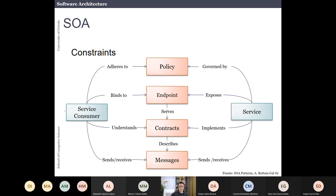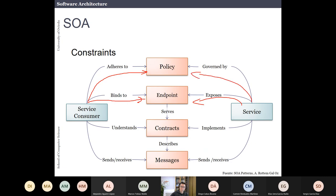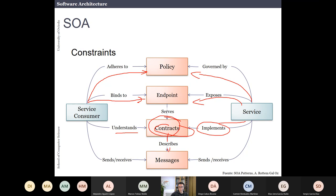The constraints of this architecture are that the service consumer binds to an endpoint exposed by the service, adheres to policies governed by the service, and understands the contract — usually the API description — which describes the messages being exchanged between services. The service sends messages to another service and also receives answers.